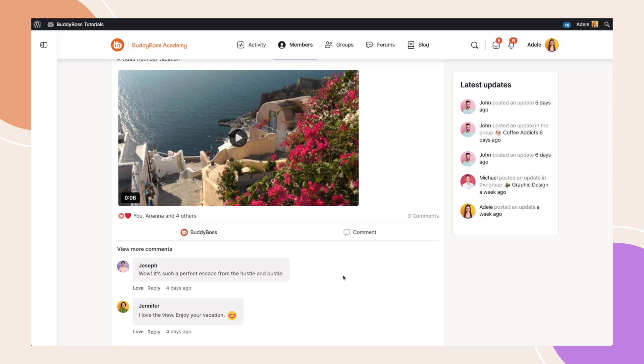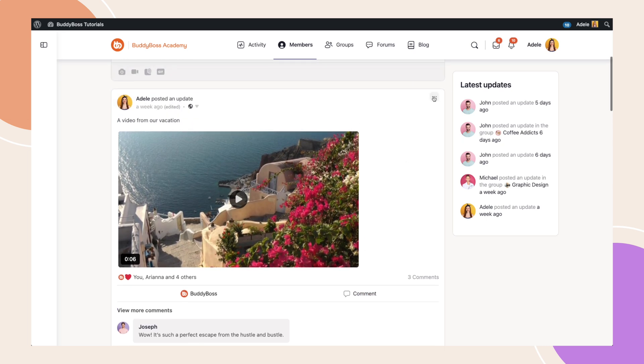To disable the notifications, simply click on more options, then click on turn off notifications.